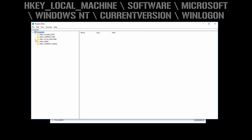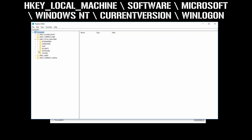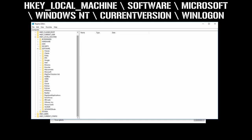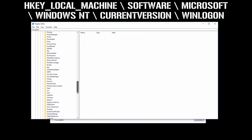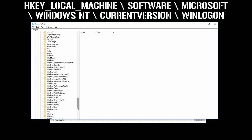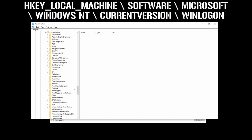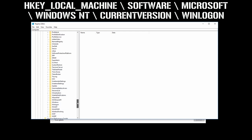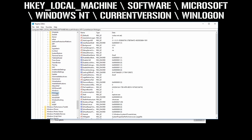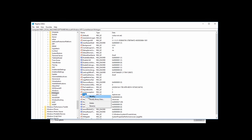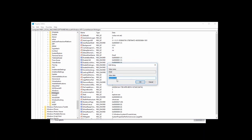Now go inside HKEY_LOCAL_MACHINE, then go inside Software, go inside Microsoft, and then go inside Windows NT and then expand CurrentVersion. Then click on Winlogon. Right-click Shell and then click on Modify. Make sure that you have explorer.exe over here. If you have something else, just delete it, then type explorer.exe and then click on OK.